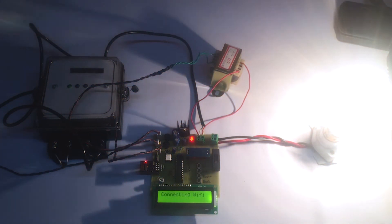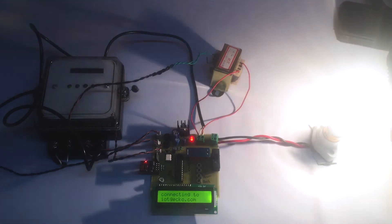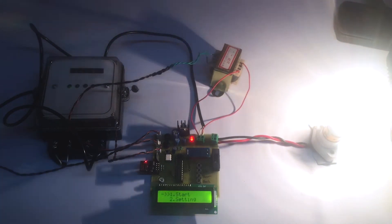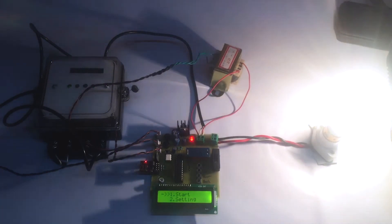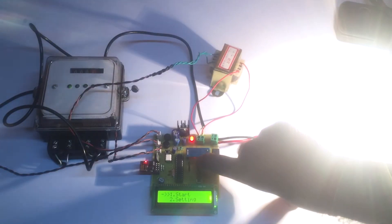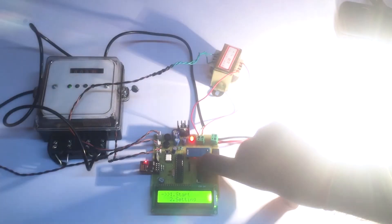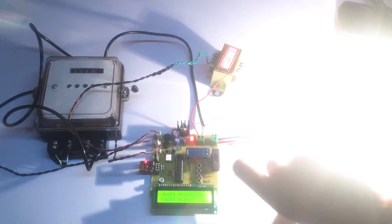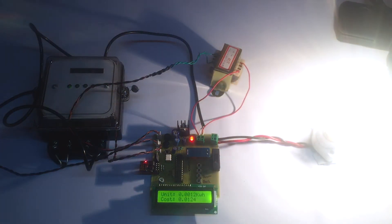So as soon as the project is turned on, it gets connected to IoT Gecko and to start monitoring, we have to first enter to start mode. So once it gets started,